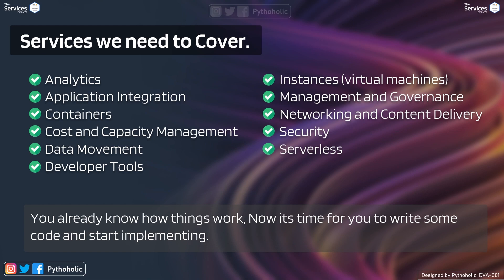And instances that is basically virtual machines, management and governance of the accounts and resources, networking and content delivery, security, and serverless designs.